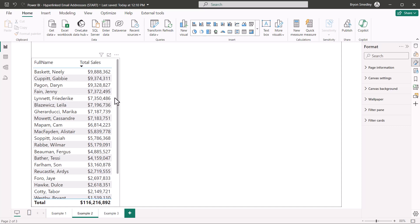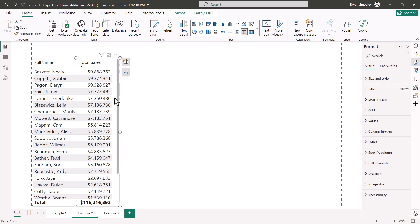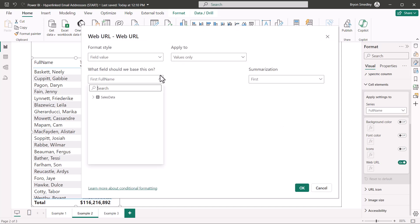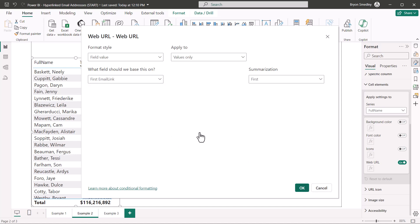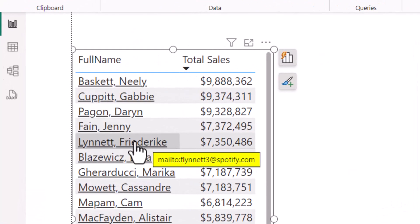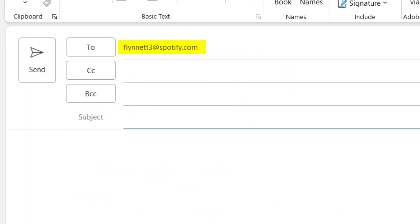Selecting the table, we'll do just like we did before, we'll go over to cell elements, and with full name selected from the series dropdown, we'll just go to web URL, and then tell it which field in our data model holds the actual email links. Remember, this is the one that has the MailTo colon concatenated to the front of it. Hit OK, and now just like before, if I hover, I can see that MailTo link embedded beneath the user's name. If I click on it, I get a brand new email with the user's email address in the to field.